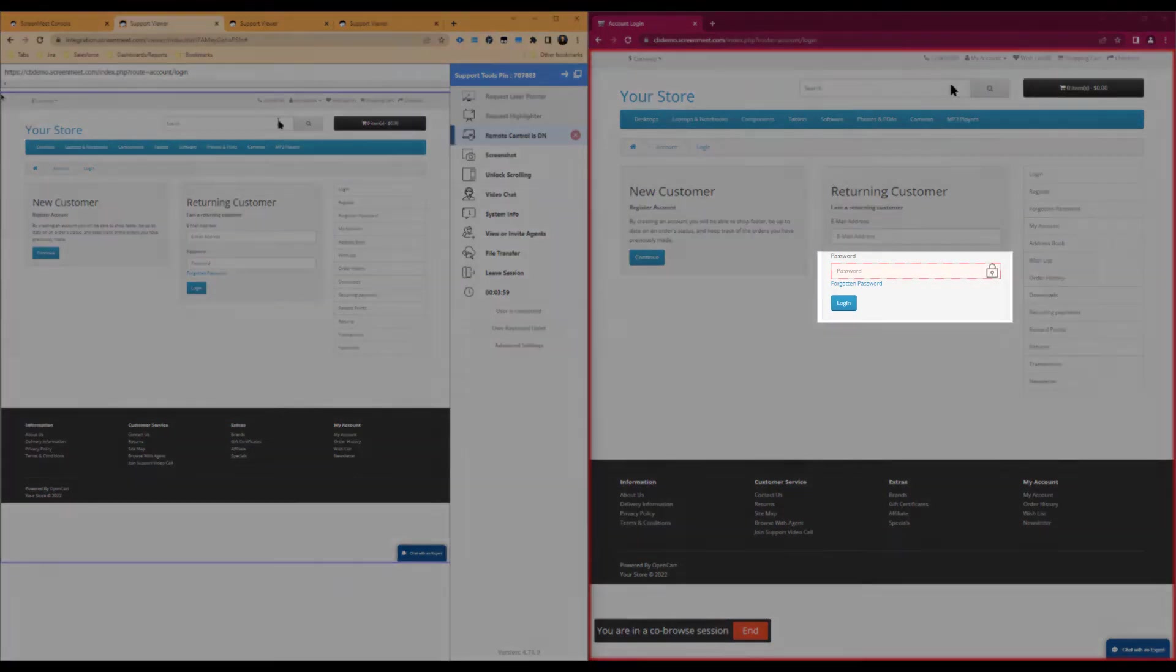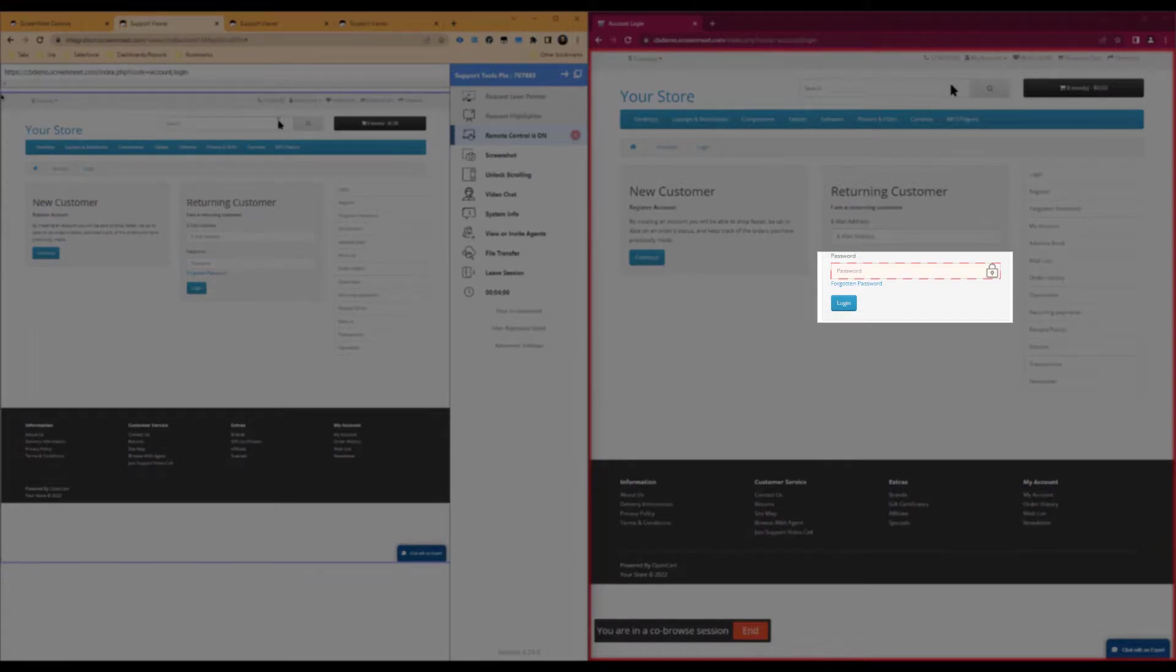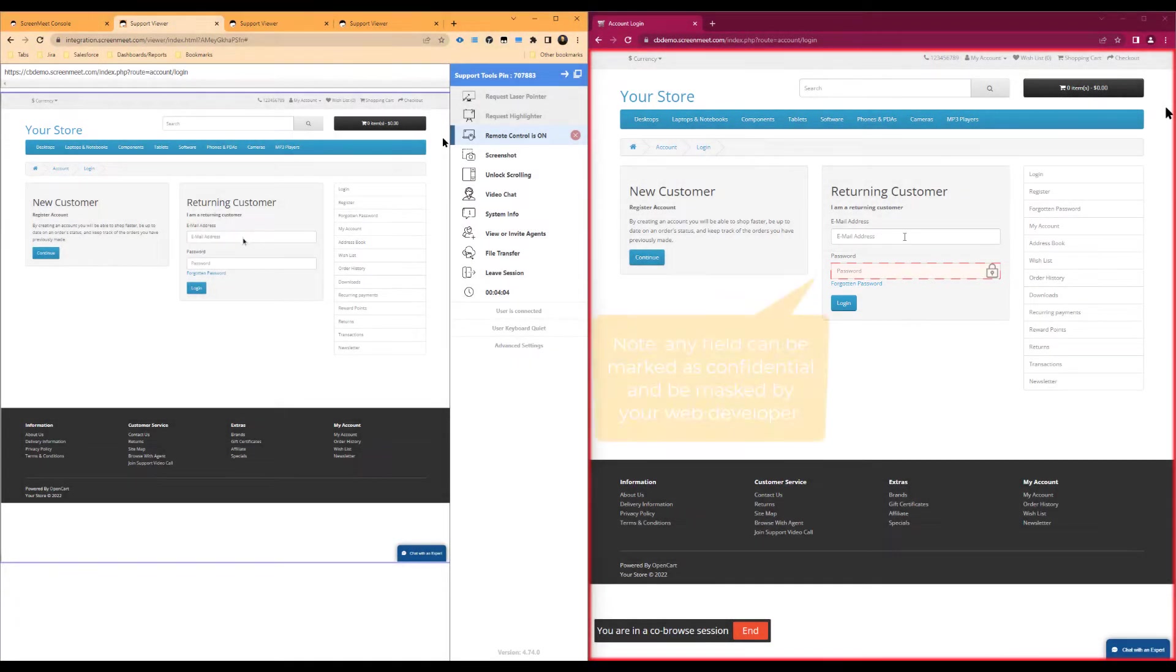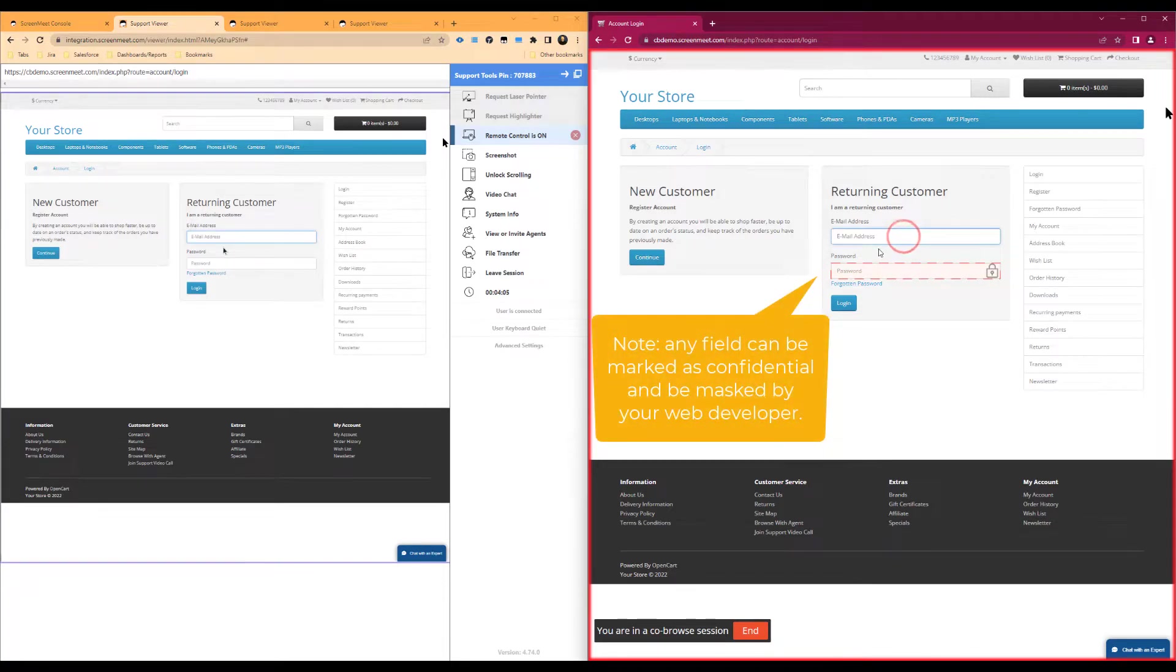As we can see here, the web developer of this page has marked the password as a sensitive field that the agent should not be able to view when the end user or customer is typing it.